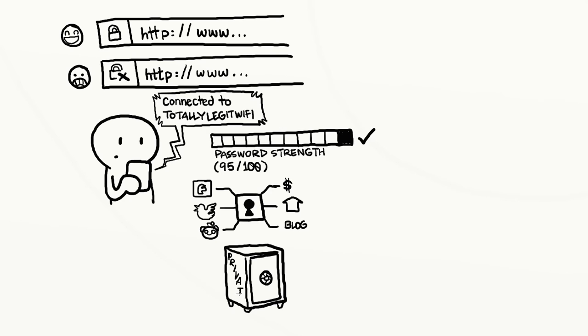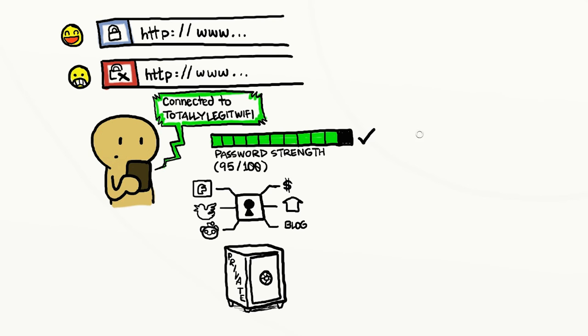Also keep credit card numbers, birthdays, social security numbers, and other information that's frequently used to verify identity, private.